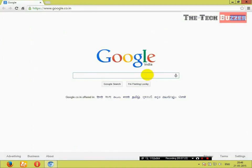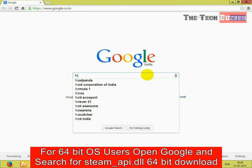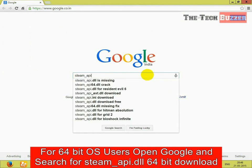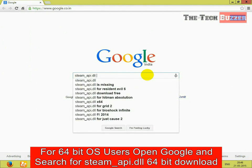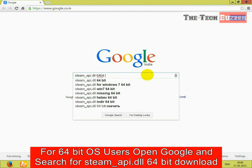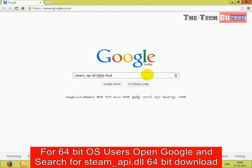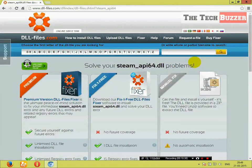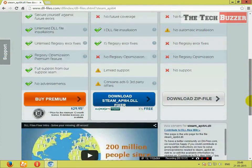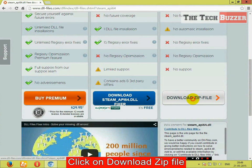For 64-bit OS users, go to Google and search for steam-api.dll 64-bit download. Click on the first link. Again, go to manual fix. Go below and click on download zip file.